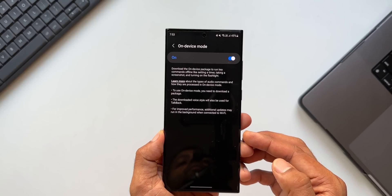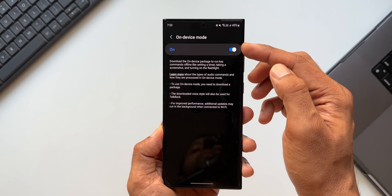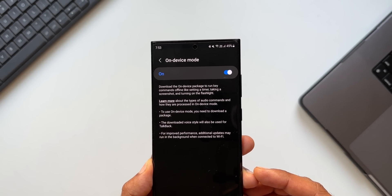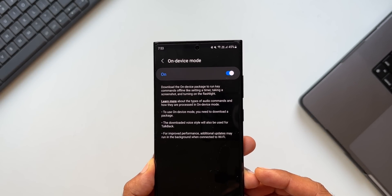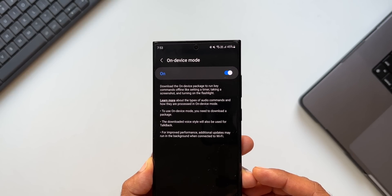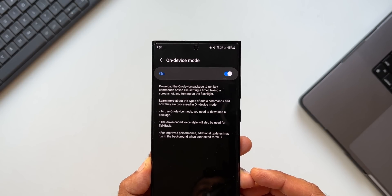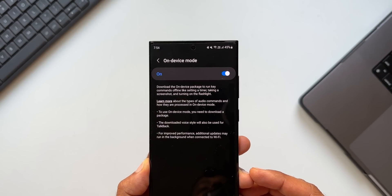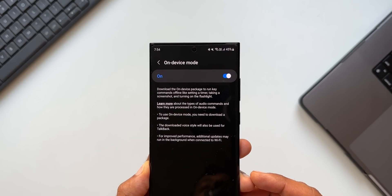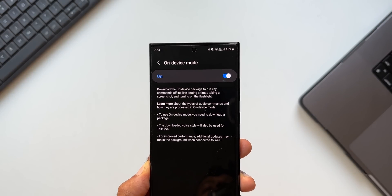Now this particular feature or this toggle is turned off by default. I would suggest you to enable this particular toggle. It says: download the on device package to run key commands offline like setting a timer, taking a screenshot and turning on the flashlight. You can tap on learn more to learn about the types of audio commands and how they are processed in on device mode. To use on device mode, you need to download a package. The downloaded voice style will also be used for talkback. For improved performance, additional updates may run in the background when connected to Wi-Fi.